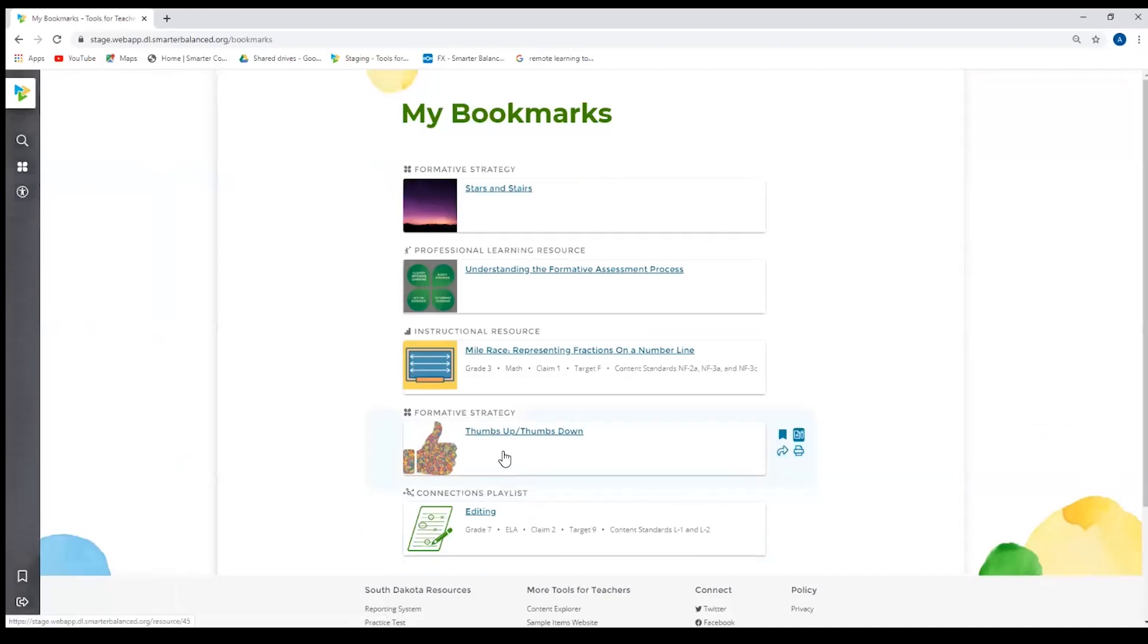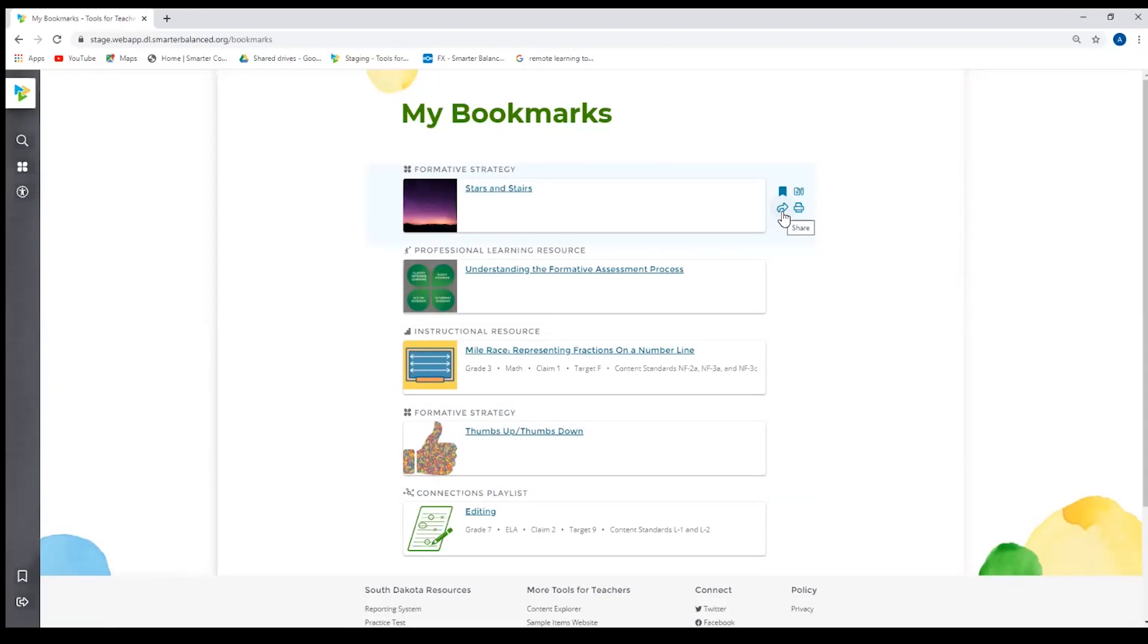So one of our goals is to have quick and easy navigation for educators to be able to share resources with each other. So for example, if thumbs up and thumbs down or stars and stairs were one of my favorite formative strategies and I was just telling a colleague how I just used it, I can quickly go back to my computer and share it with them right after lunch.